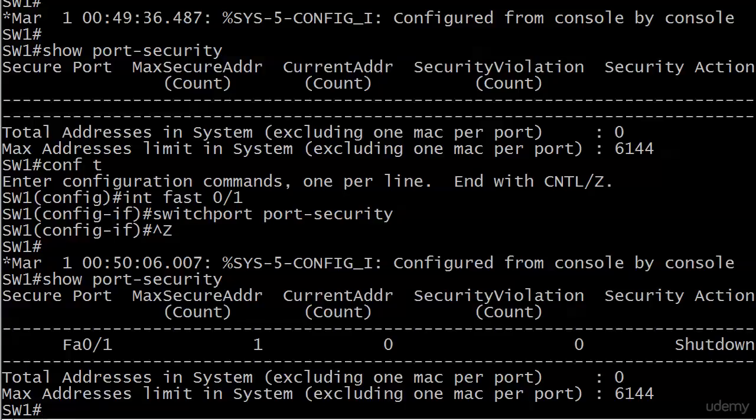Now, please note this. It is really easy to look at the output of this command and say, oh, that port is shut down. It's not shut down. That's not the status of the port. It's the security action.